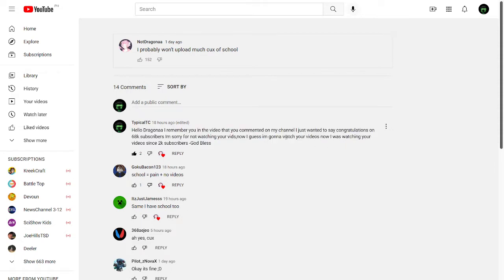I'm sorry for not watching your videos now. I guess I'm going to watch your videos now. I was watching your videos since 2k subscribers.